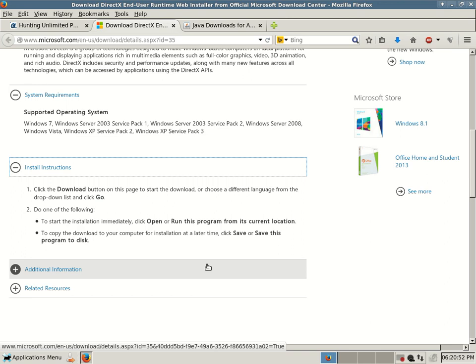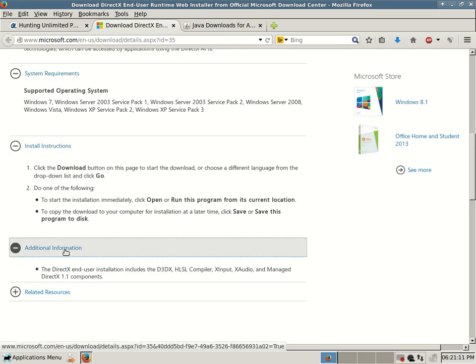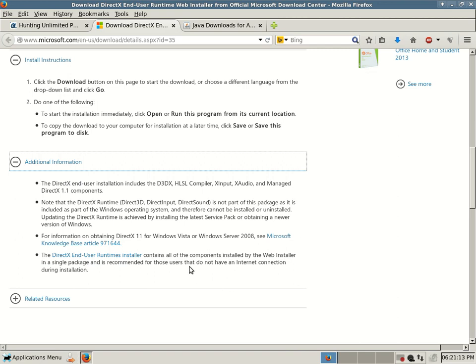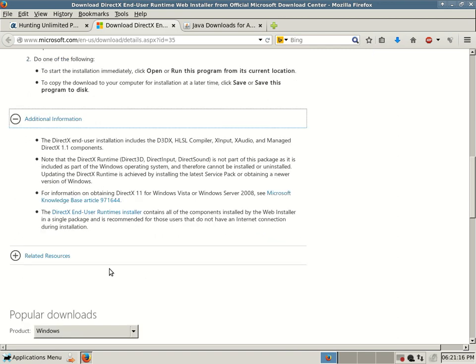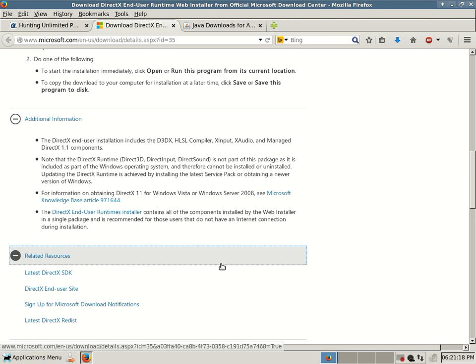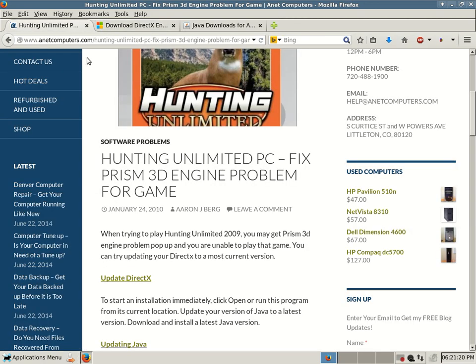You just click on the download button on this page to start the download or choose a different language from the drop down list and click go. To start the installation immediately, click open or run this program from its current location. To copy the download to your computer for installation at a later time, click save or save this program to disk. Any additional information, just some additional information about DirectX and some related resources.